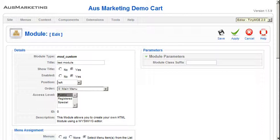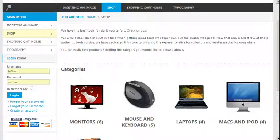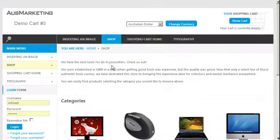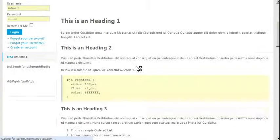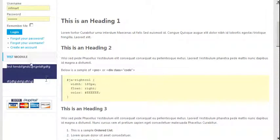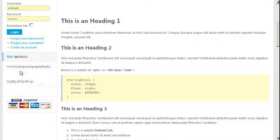Press Apply. Go back to the front end and refresh. Now we won't see it because we selected a specific page for it to be on. We select that page, and there we go — "Test module", and there it is.